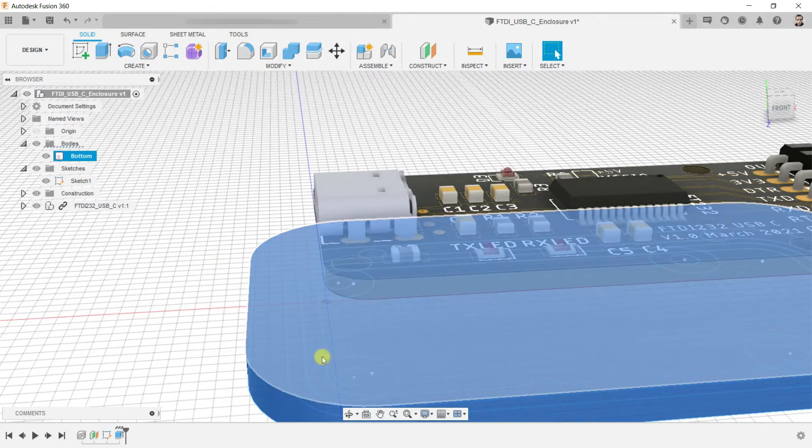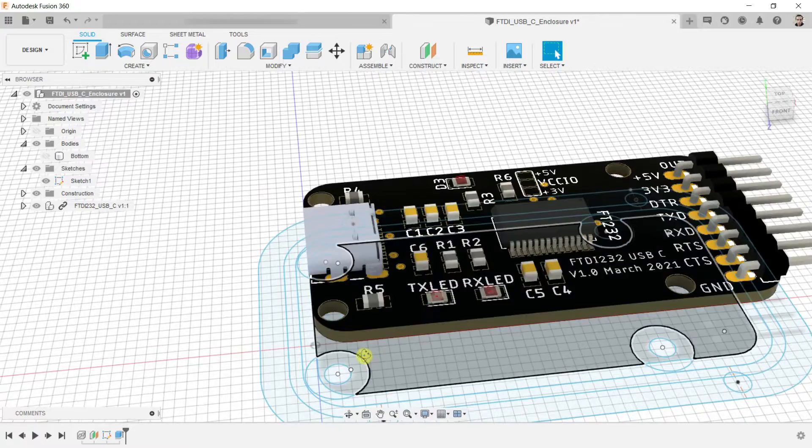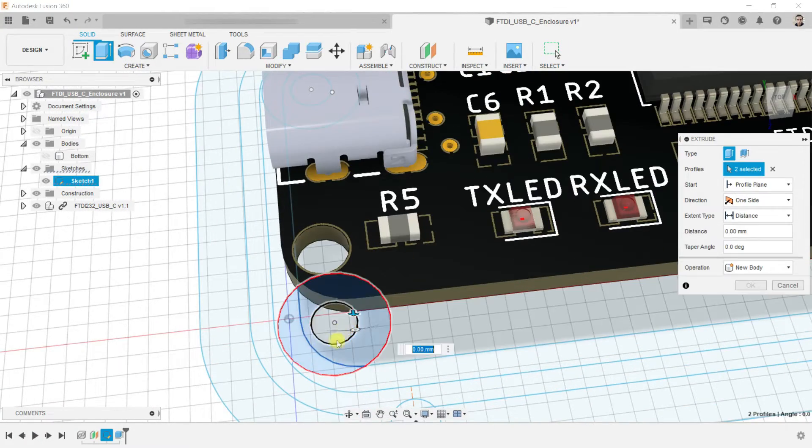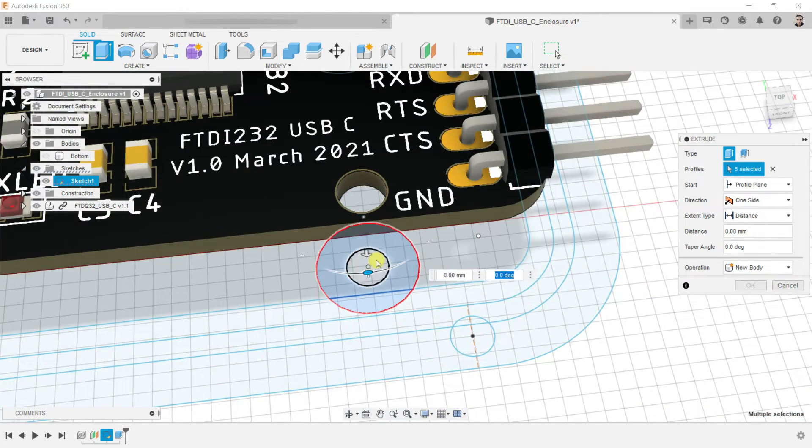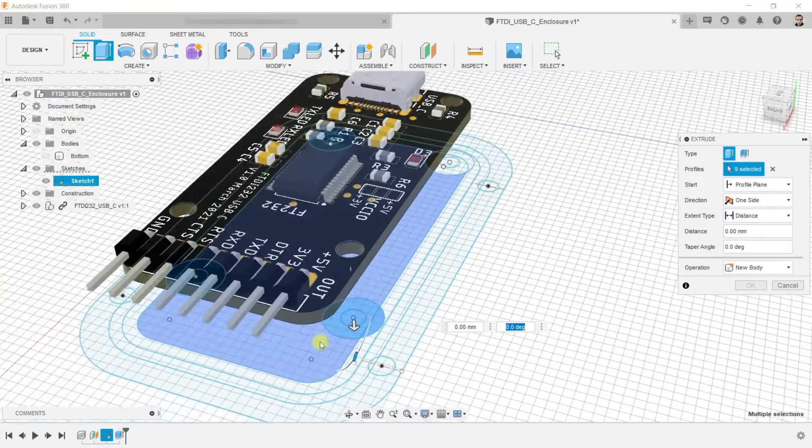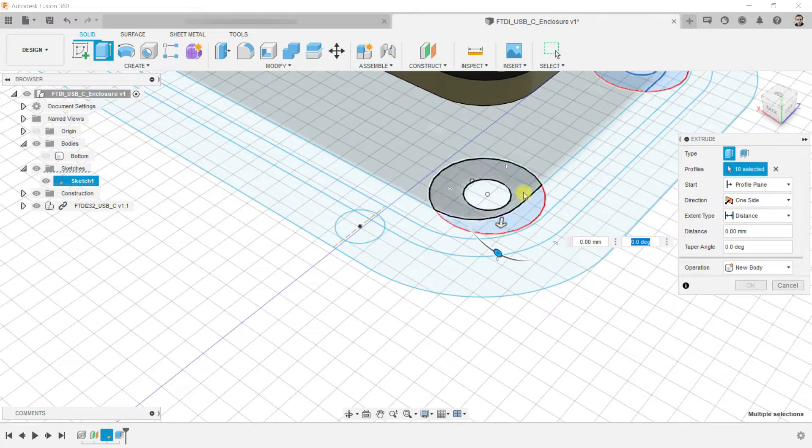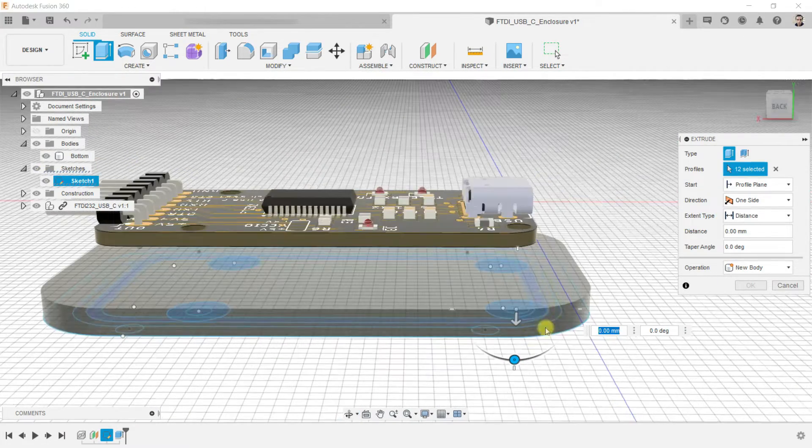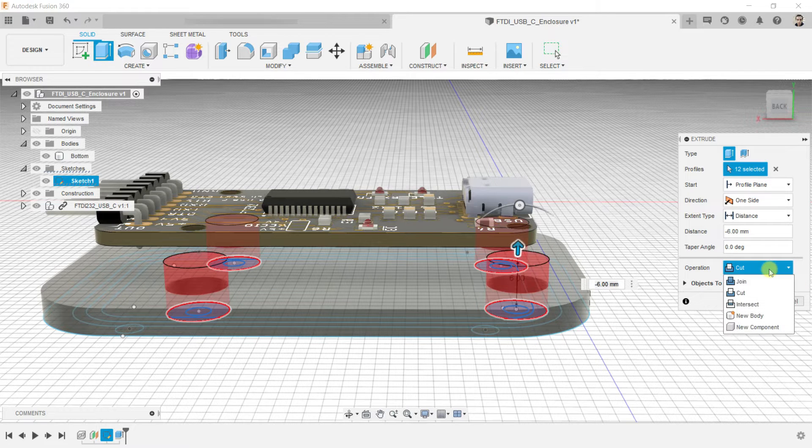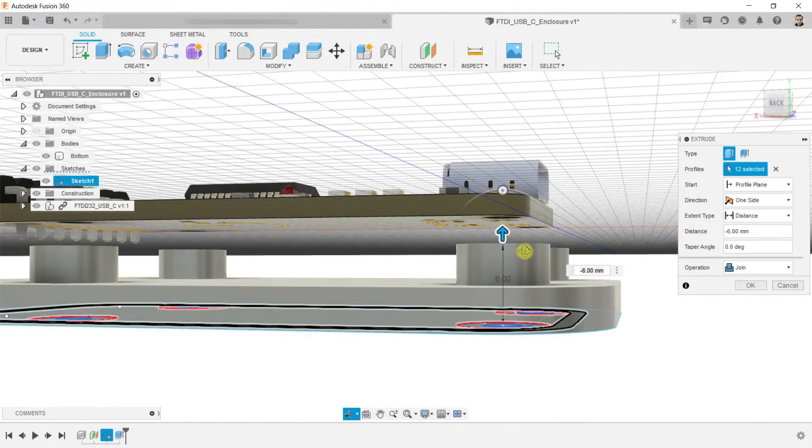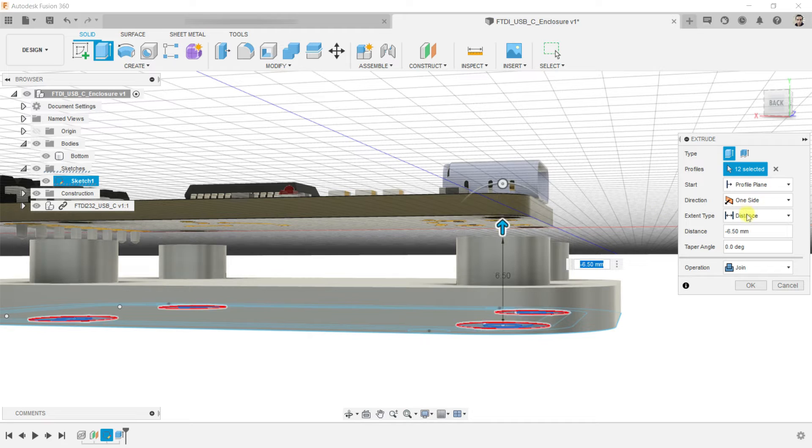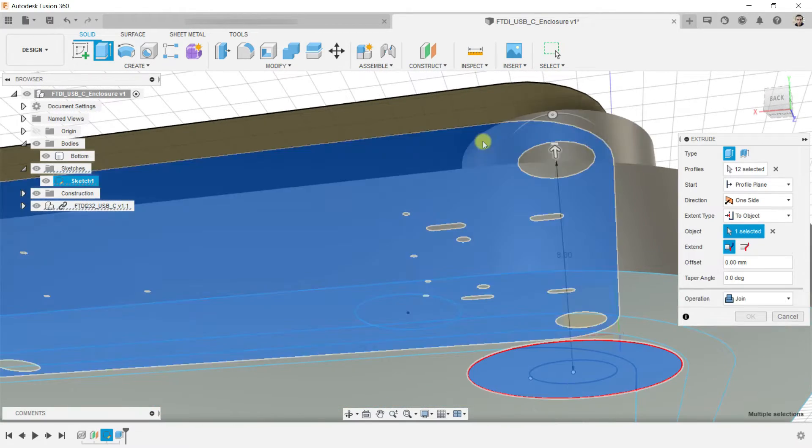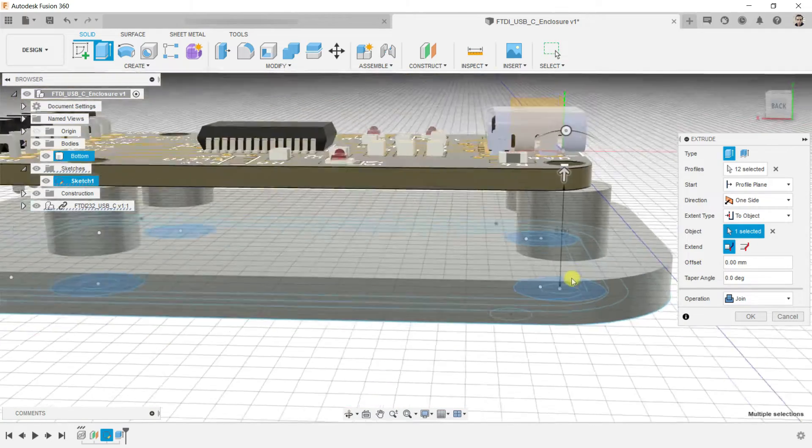Hide the body. Select extrude again and select the area of the holes and the holes offset. Show the body again. You can raise them using the mouse like this. The operation should be joined, or we can select extend type to object and select the bottom side of the PCB.